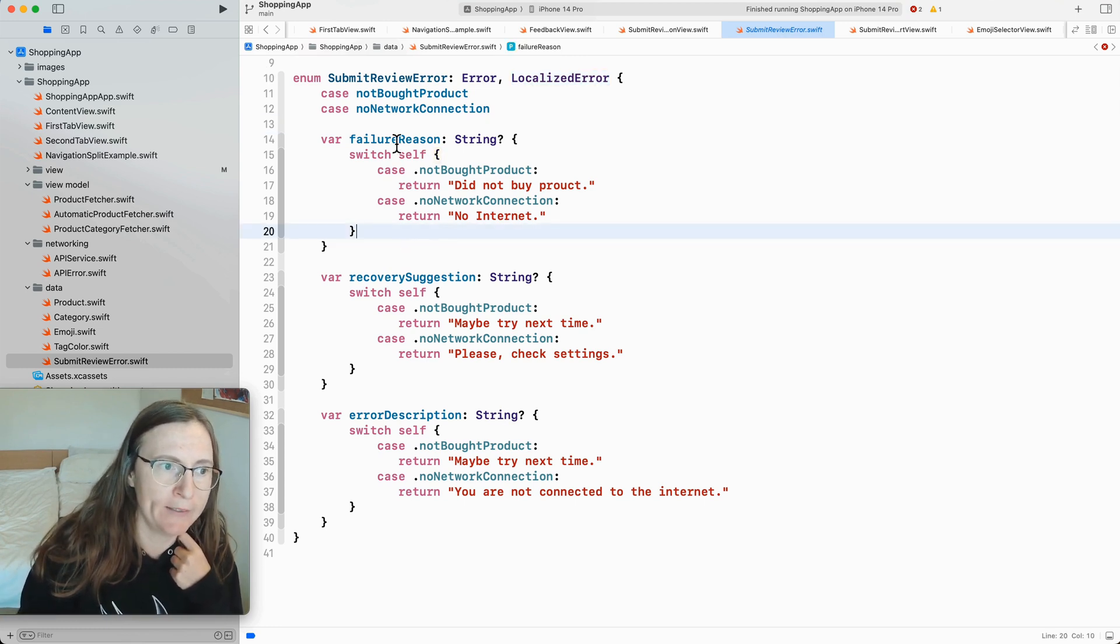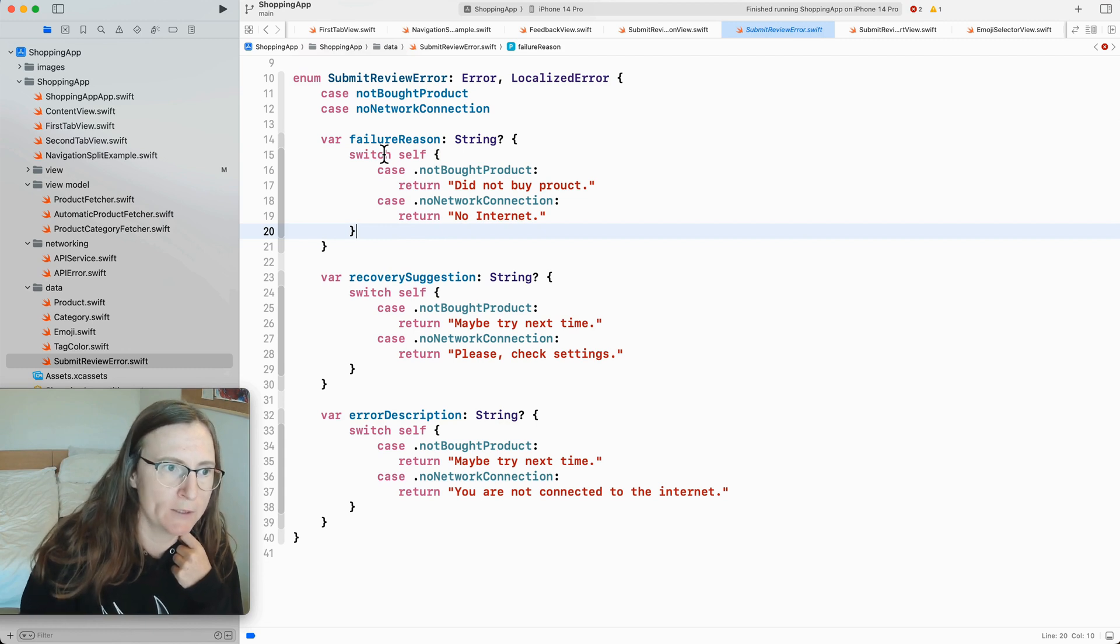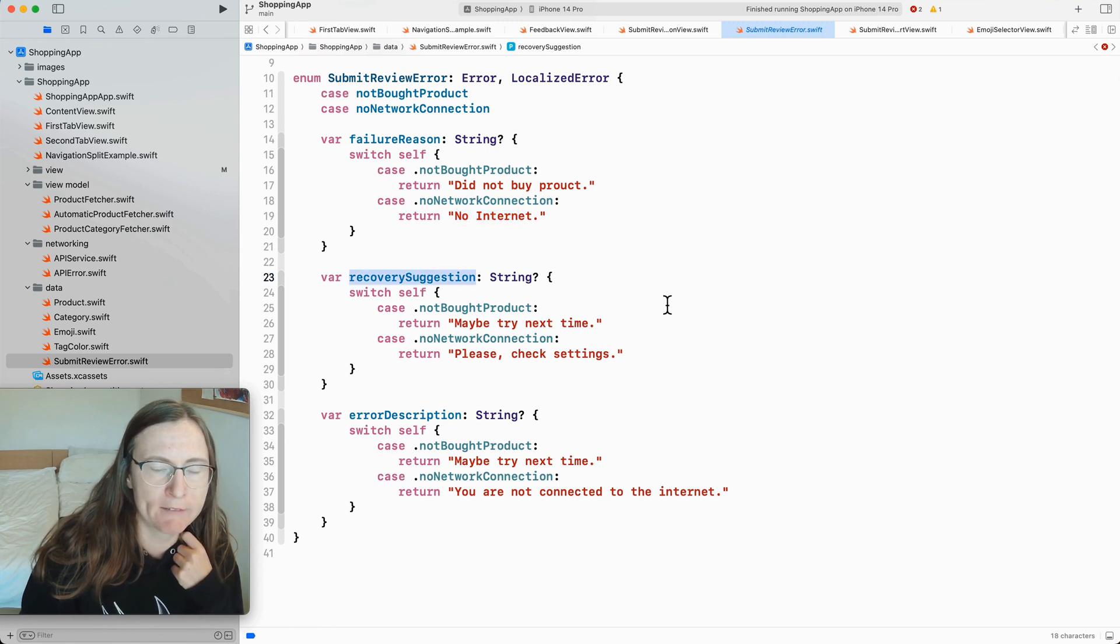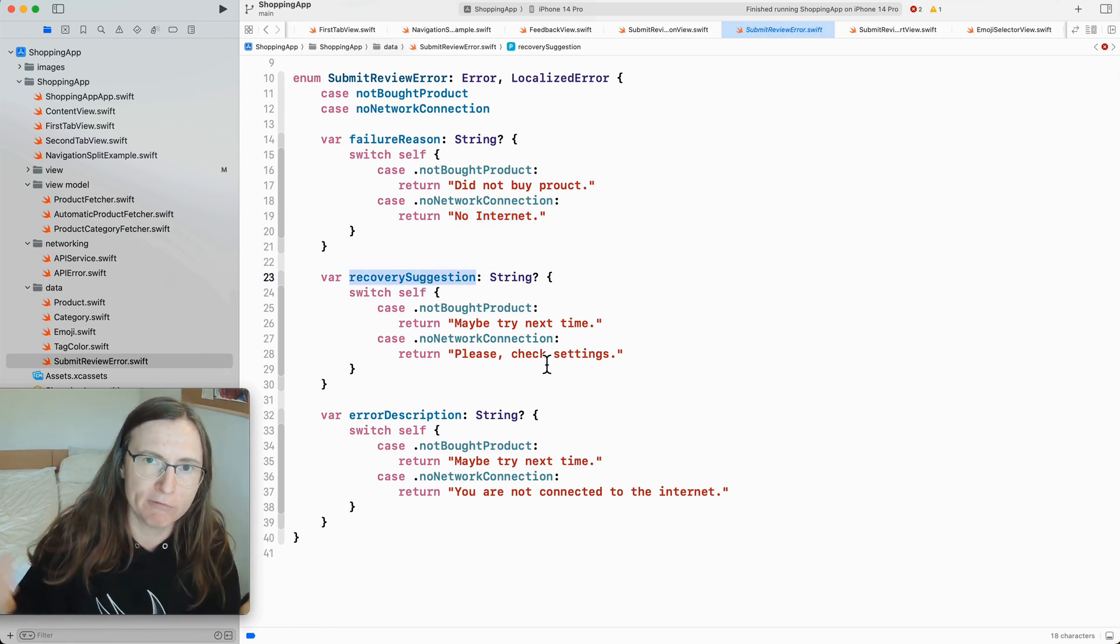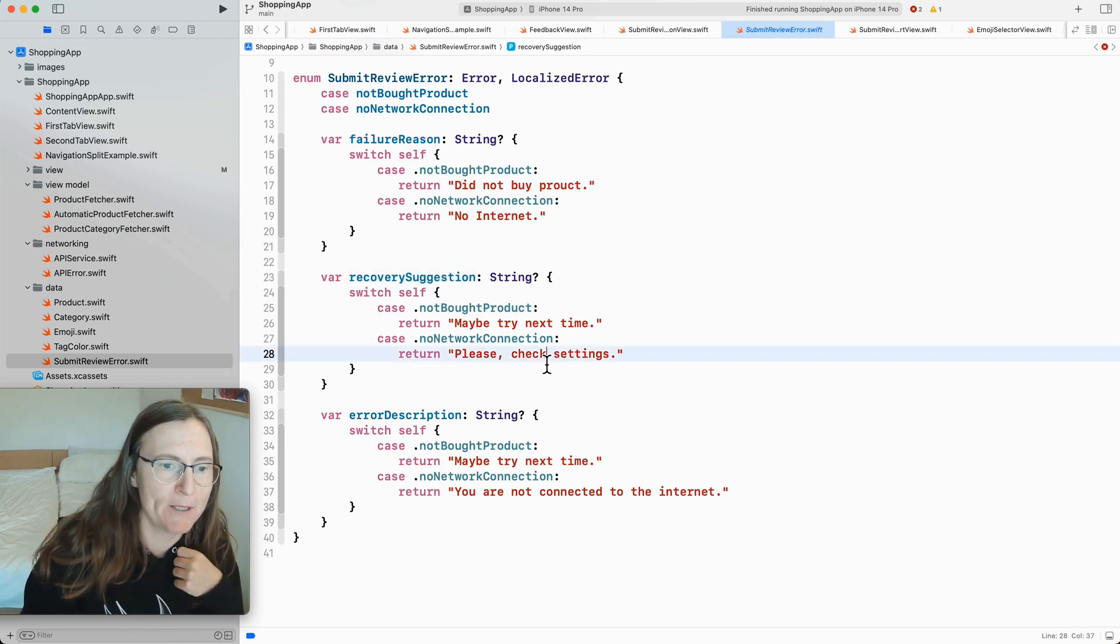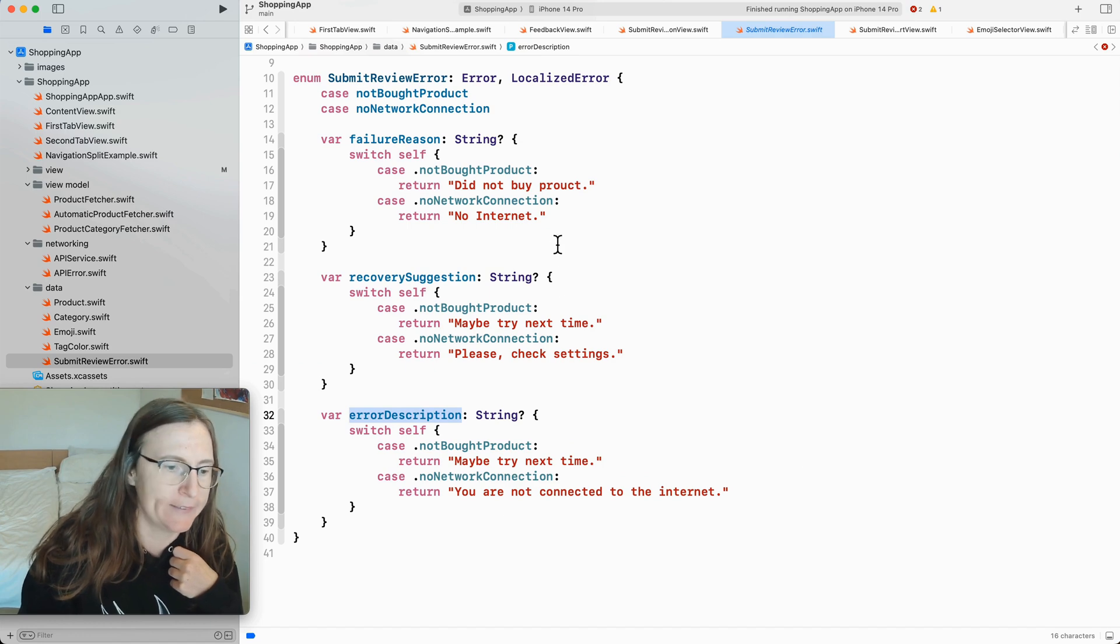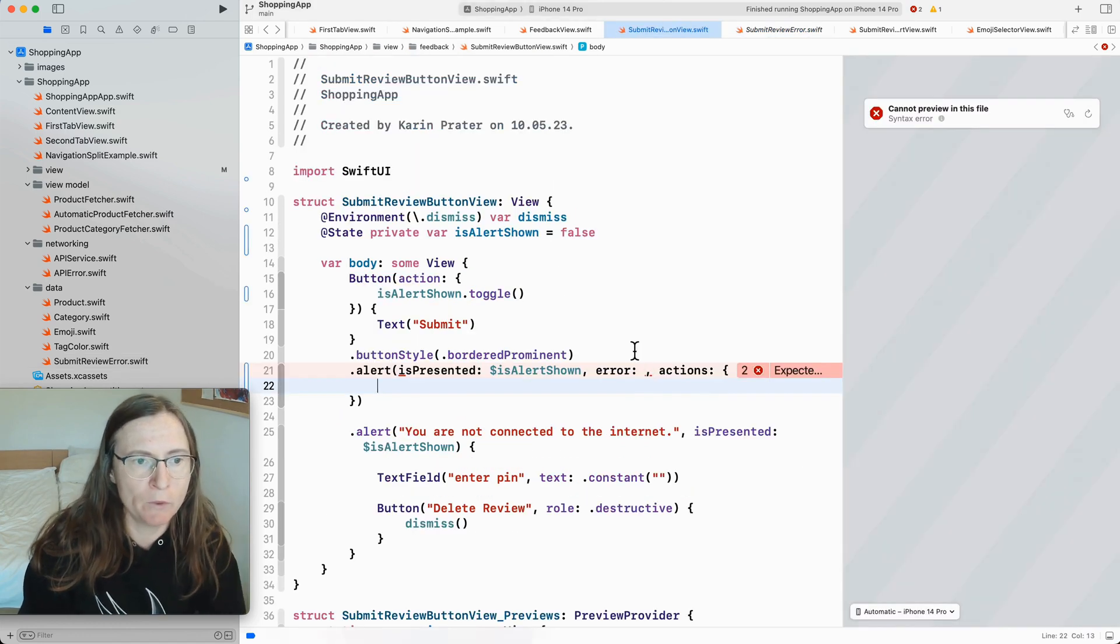For example you can define different vars that you want to show. For example what is the failure reason. No internet. What is the recovery suggestion. How would you suggest the user to recover from this error. Please check your settings. Then the error descriptions. You are not connected to the internet. Now here in my submit review button I can now get an error.